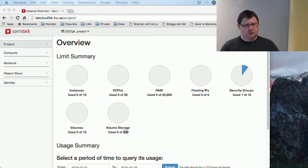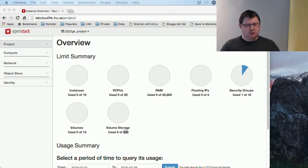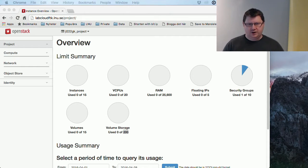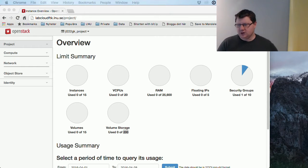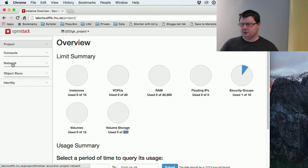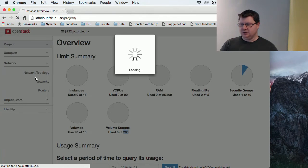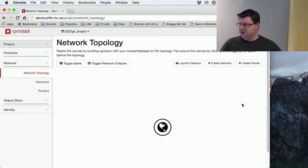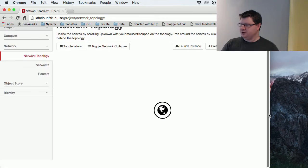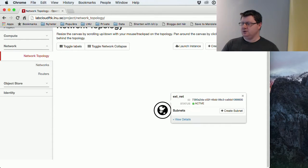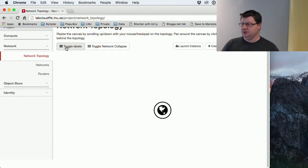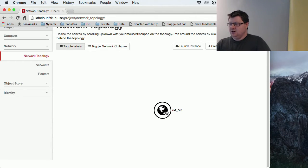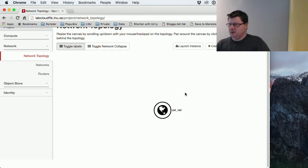If we go to the network tab and open up the network topology, we can see a sort of sketch of the network. We only have one object here—you can toggle labels—this is the external net. This has been set up by our administrator, so you don't have to do anything or can't do anything with this network. You can say this is the internet.